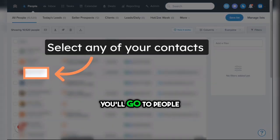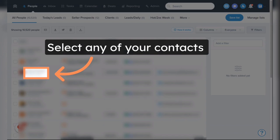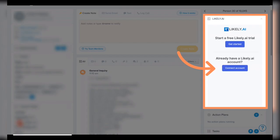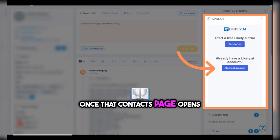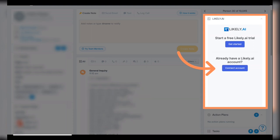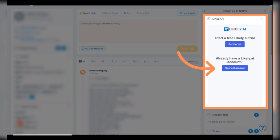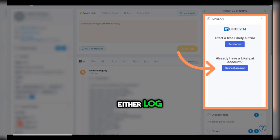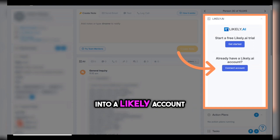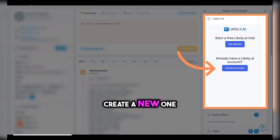Next, you'll go to People and select any of your Contacts. Once that Contacts page opens, you'll see the Likely app on the right-hand side. This will give you the opportunity to either log in to a Likely account that already exists, or to create a new one.